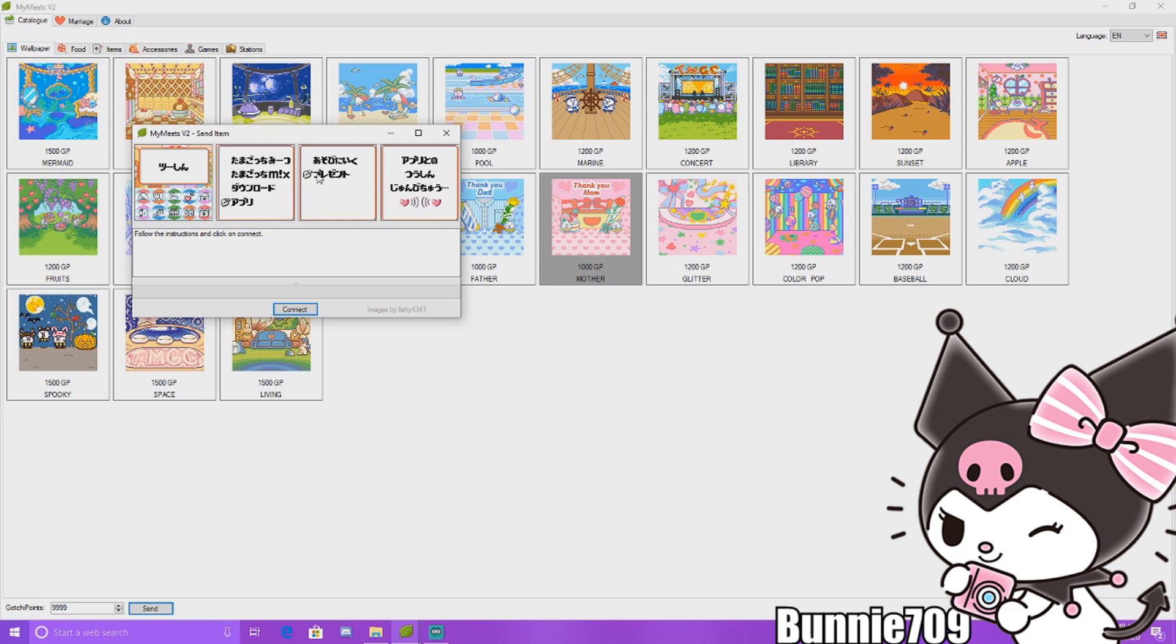App, Download. And then when you're ready to download, you're going to click connect right here. So as you can see, when I click connect, it's going to try to connect to my Tamagotchi.